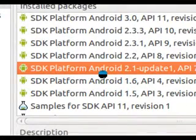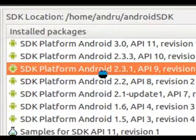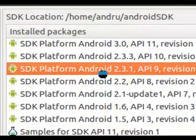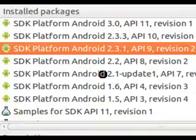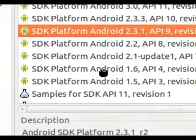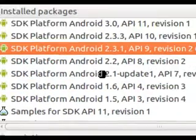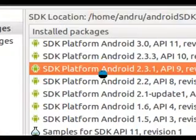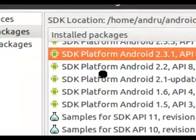At the time of recording, versions 2.1, 2.2, and 2.3 are the most popular versions of Android people will be running, so it's good to develop in those for broad compatibility. You can also grab samples, which are very handy for checking examples and seeing how things are done in certain ways in the SDK.